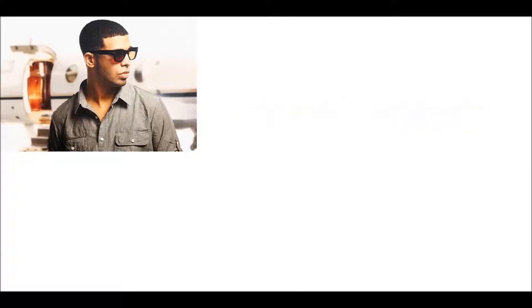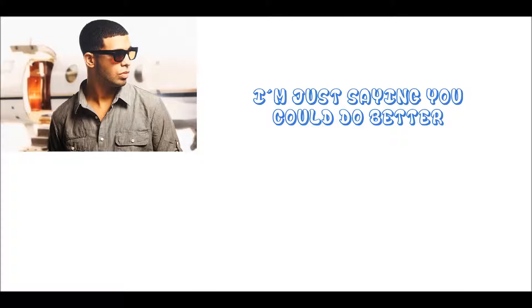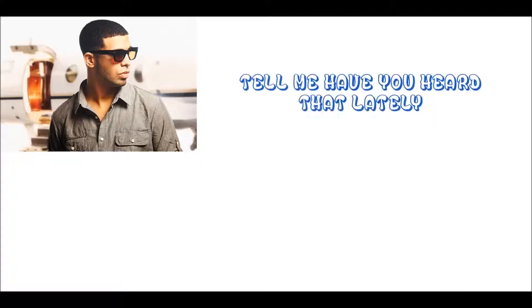I'm sorry. Are you stuck right now? I'm just saying you could do better. Tell me have you heard that lately.